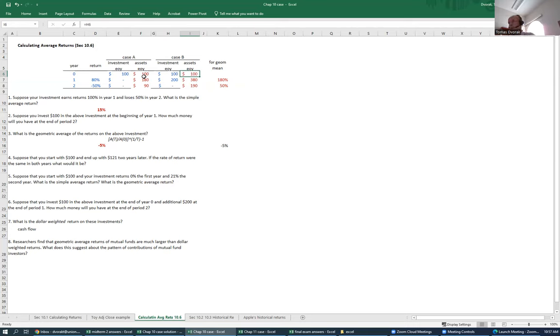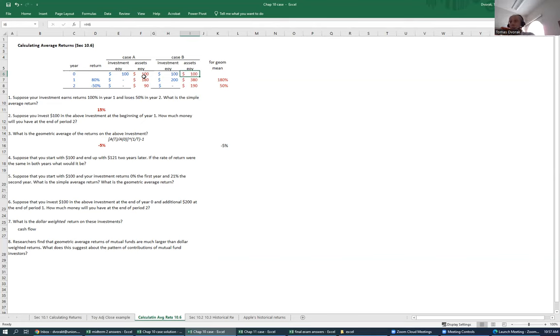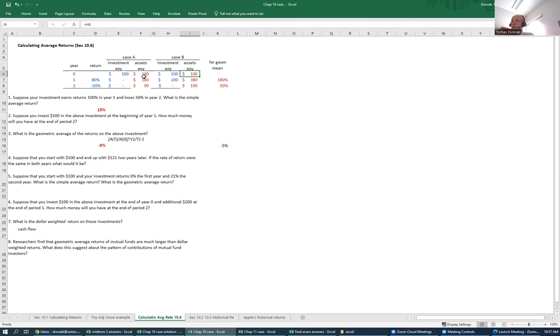When we have that kind of situation, where we have multiple inflows of investment, the arithmetic or even the geometric average returns are really not an appropriate way of evaluating our performance, because we had a different amount of money invested during different periods, during the high return period versus low return period. We would like to have some way of weighing the rates of return based on how much money we had invested during each period. That's why we call this a dollar-weighted return.